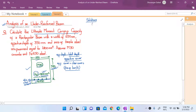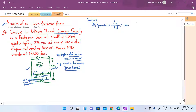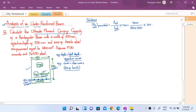Let us calculate the percentage of steel provided in this beam section. Pt, the percentage of steel provided, equals AST divided by the product of width and effective depth, multiplied by 100. So AST is 1800, b is 250, and d is 350. Note that this percentage is calculated as a percentage of the effective area, not the total area, since we use effective depth. Doing this calculation gives a percentage of steel reinforcement of approximately 2.057%.